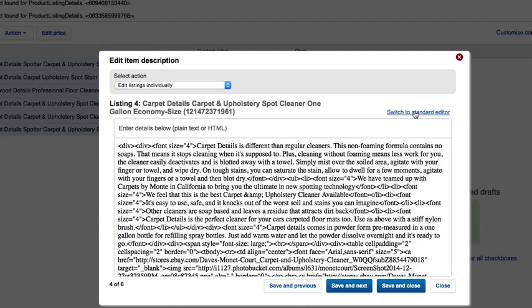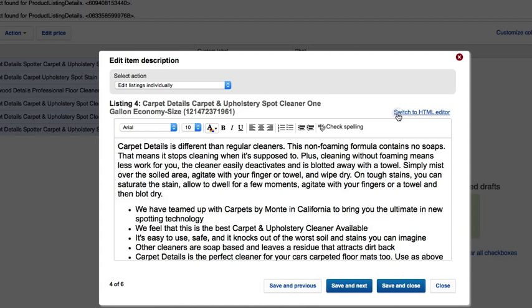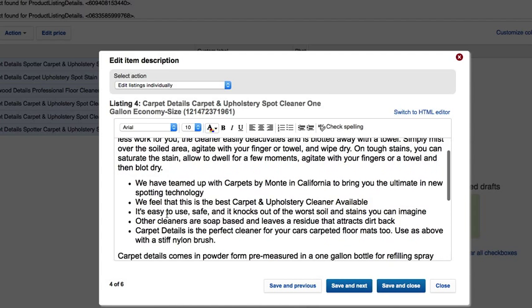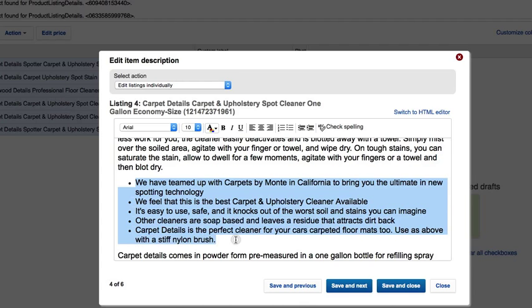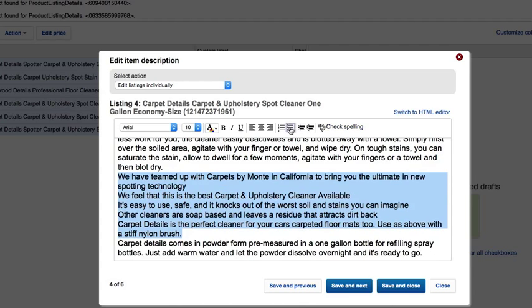Then paste it back in, but I'm going to go back to the standard. I'm going to select all of my stuff. It's just like in the regular editor. I'm going to remove the bullet point.